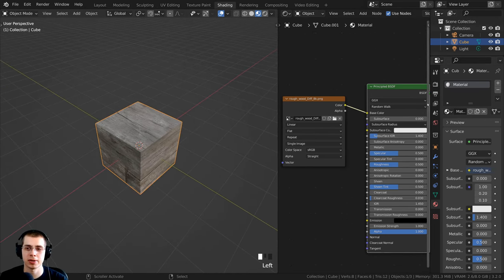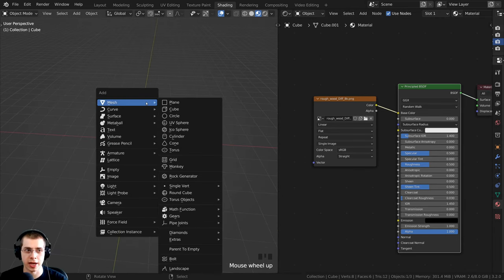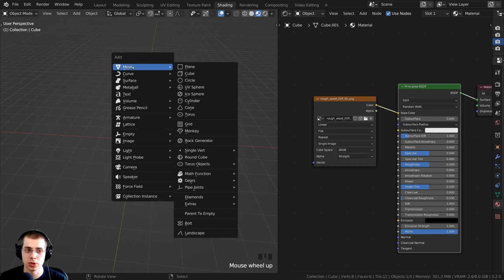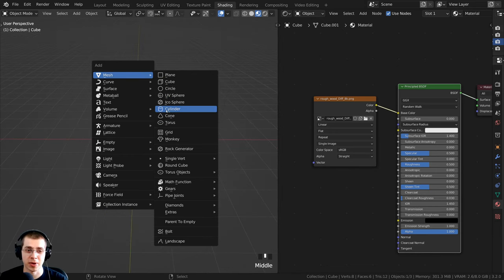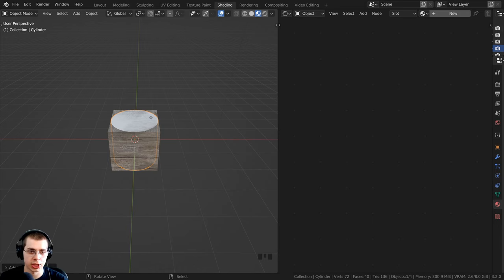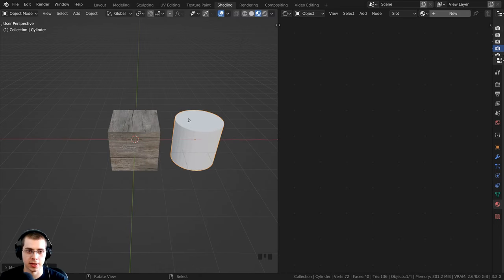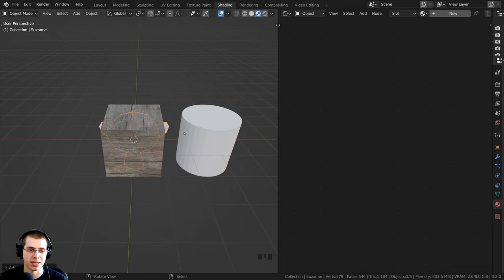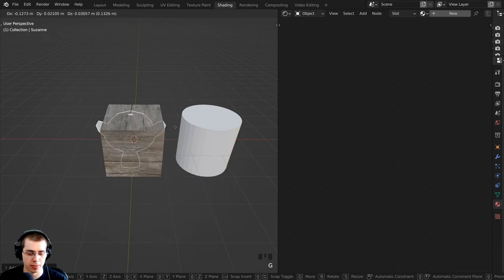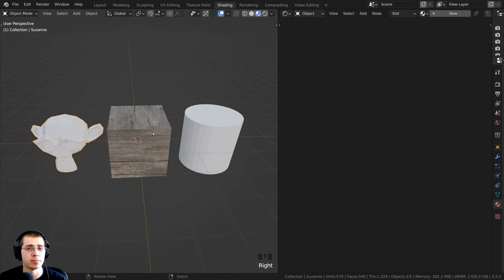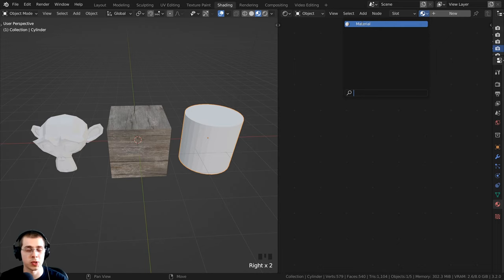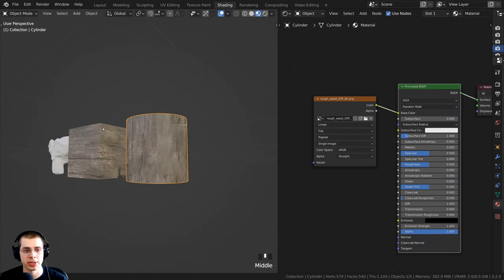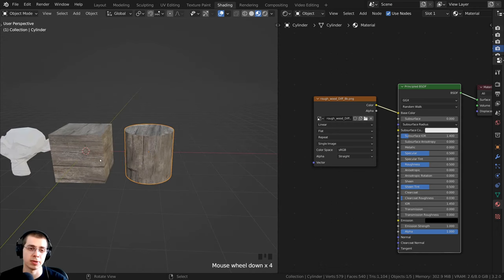Let me make this a little smaller to have more space. If I press Shift+A and go to the add menu, I can go to mesh and see all the default primitive objects in Blender. I'll add a cylinder and press G to grab, then bring it over on the X axis. I'll also add a monkey — the Suzanne head, the mascot of Blender — and bring it over. All of these primitive objects already have a UV map applied, and I can click on each object and assign the same material to preview the texture on them.